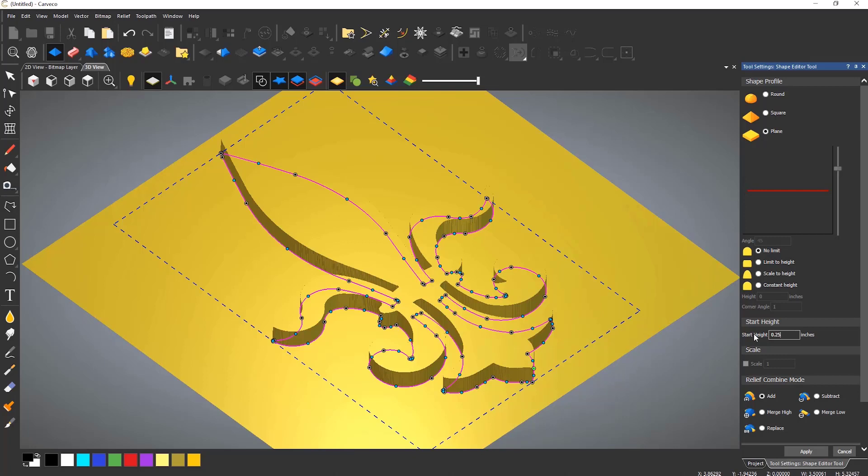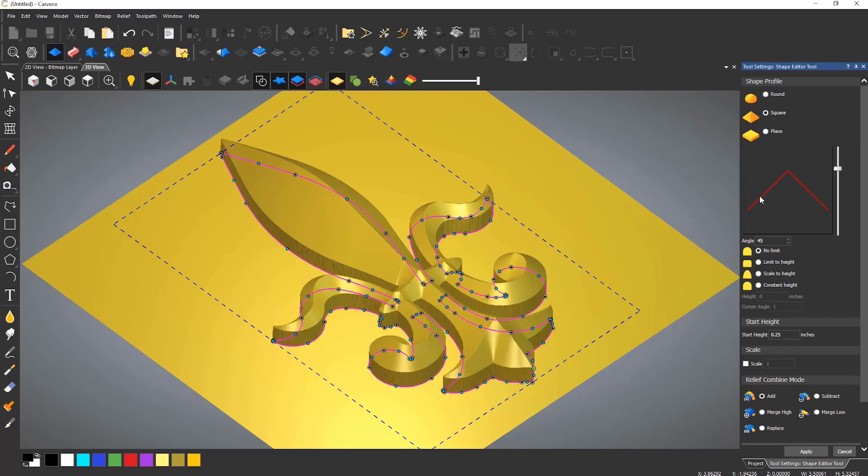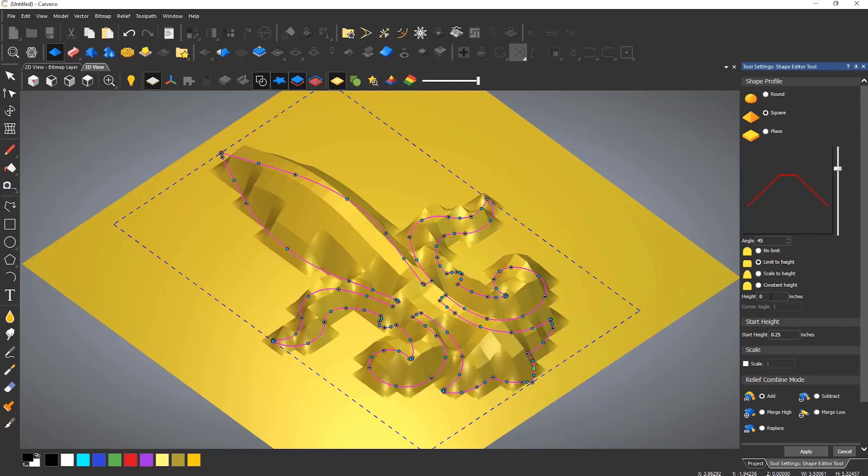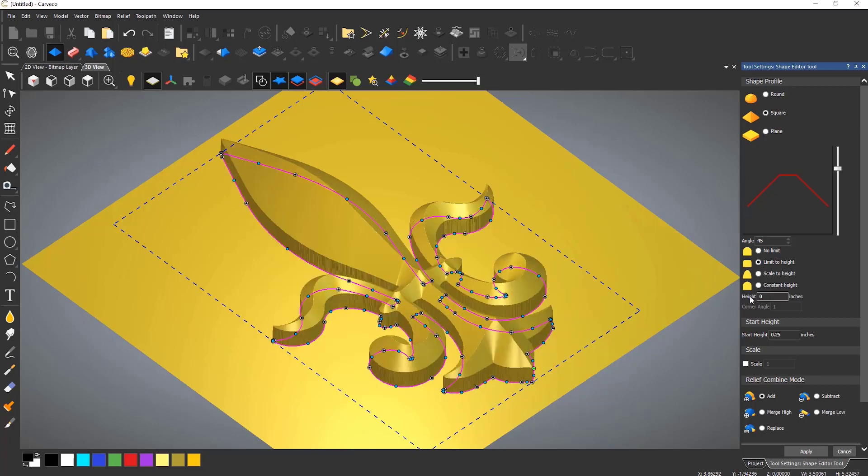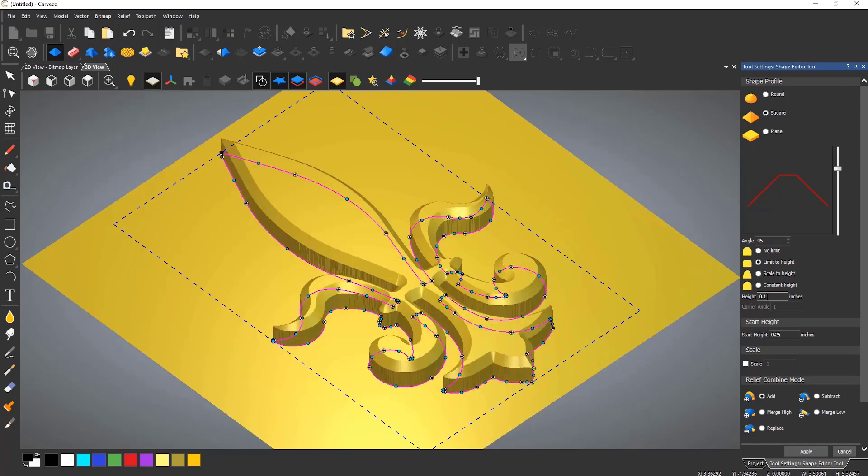This is a real-time tool, so any changes that are made will be updated instantly, although this is dependent on the graphics card that you have. A lower spec graphics card will just mean you will have to wait a little longer for the shape to generate.